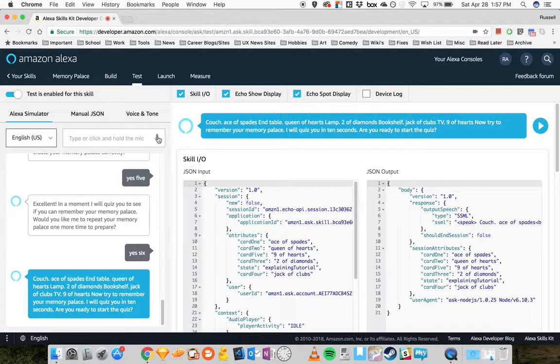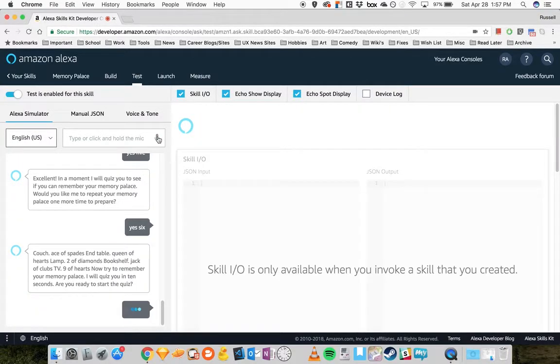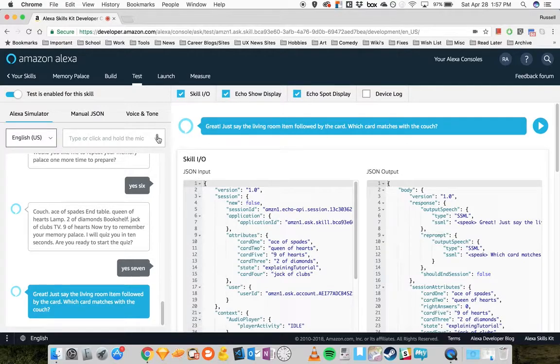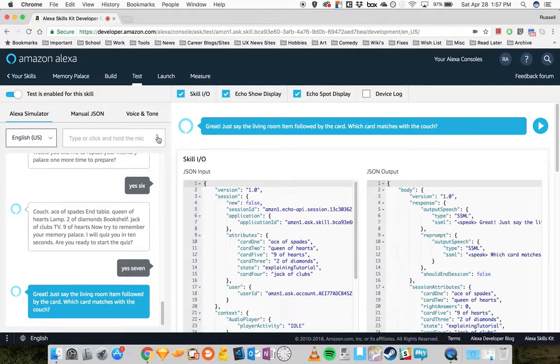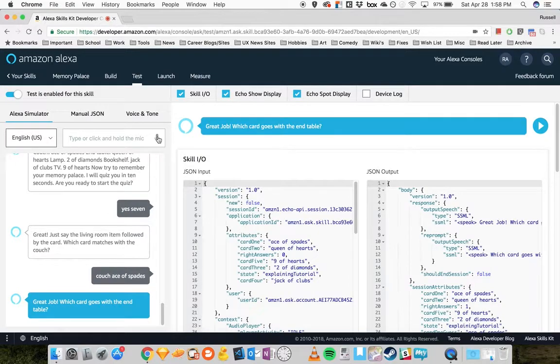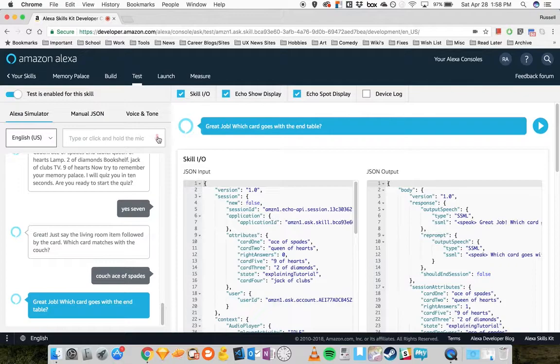Are you ready to start the quiz? Yes. Great. Just say the living room item followed by the card. Which card matches with the couch? Couch, ace of spades. Great job. Which card goes with the end table? End table, queen of hearts.